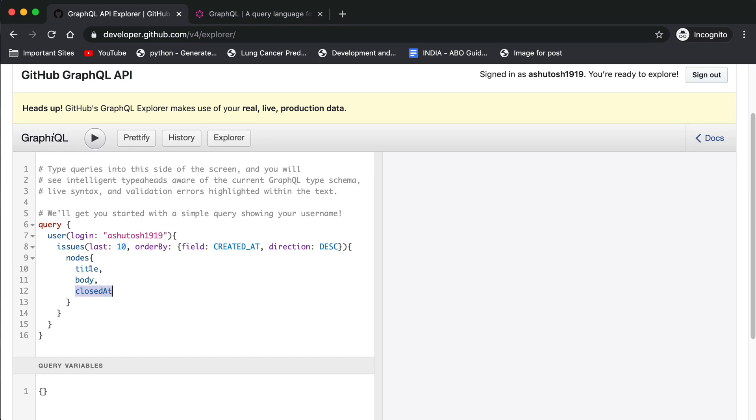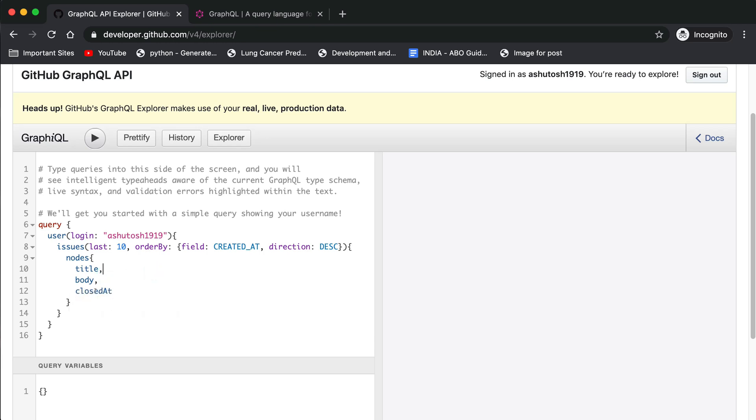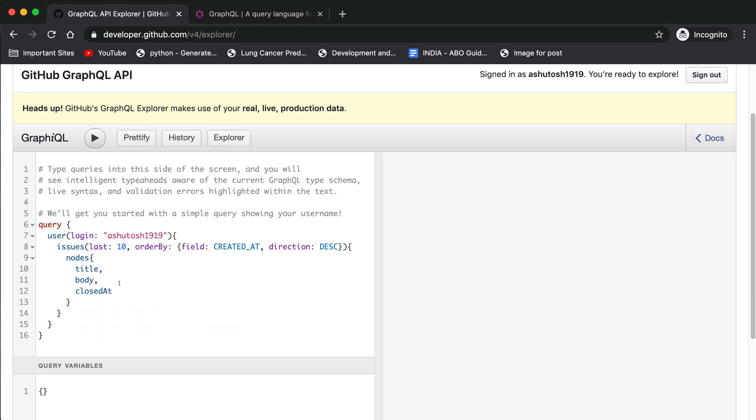The title of the issue, the body of the issue, and if the issue is closed, it will show the date or timestamp when the issue was closed. If it's not closed, then it will show null.